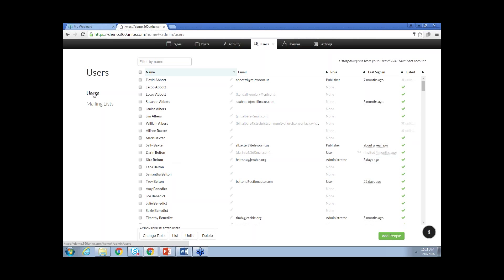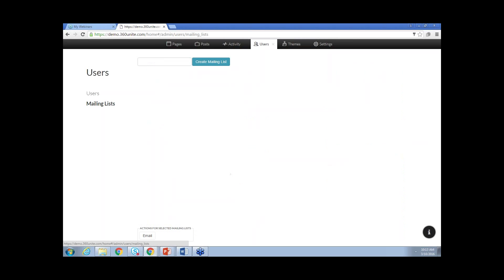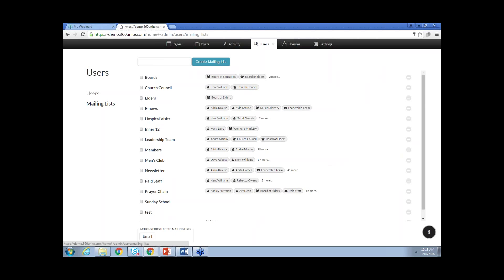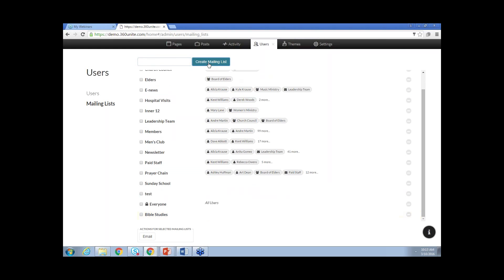Over here on the left-hand side underneath Users, there's going to be Mailing List. Mailing List is where you're going to communicate with your congregation. There's the ability to create your own mailing list — you can type in the name and click Create Mailing List. We have quite a few mailing lists created here to show how the mailing list works. The example we'd like to show is Bible Studies. You can type in Bible Studies and click Create Mailing List.